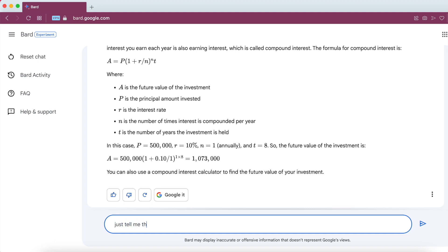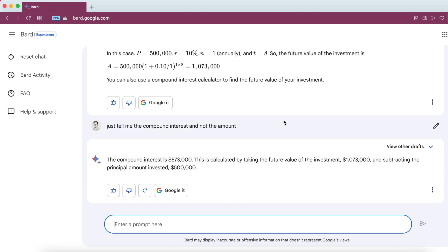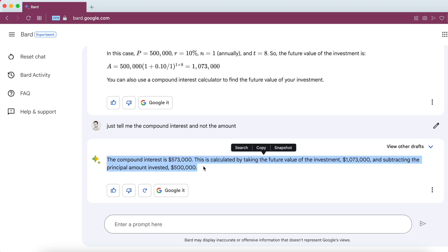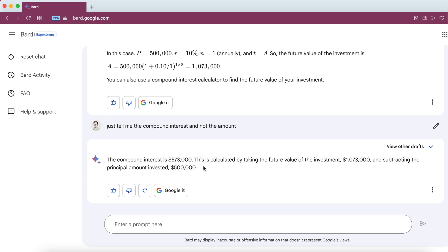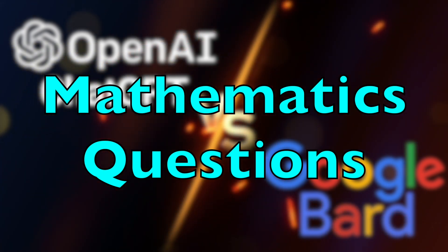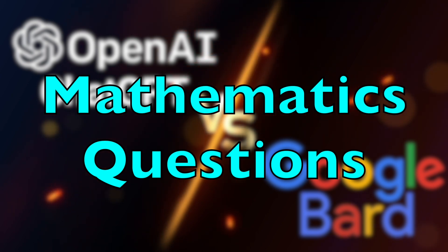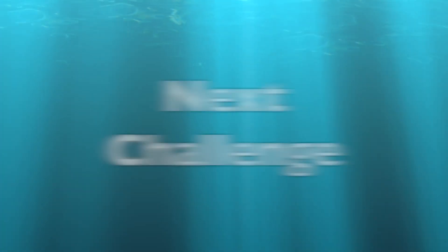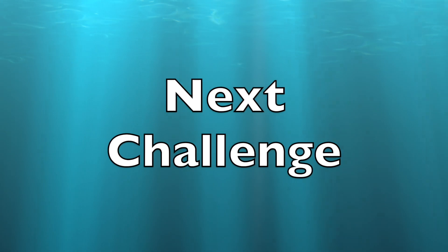In order to get just the compound interest, I ask a simple follow-up question: just tell me the compound interest and not the final amount. The compound interest Bard gives me is close to 573,000 rupees or dollars — again very similar to the actual value, but not exact. So both Google Bard and ChatGPT are doing a decent job on mathematical calculations, fairly acceptable, but not to the extent expected.